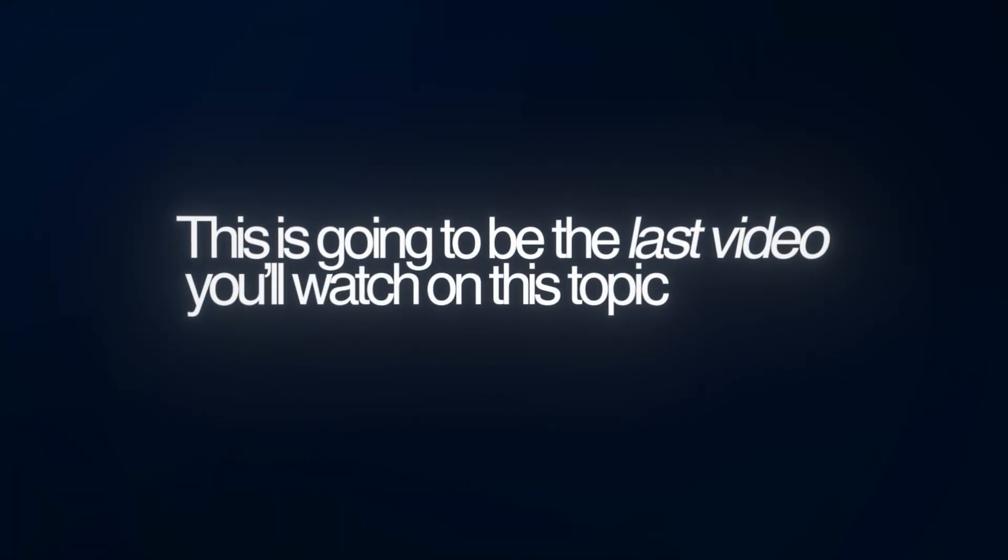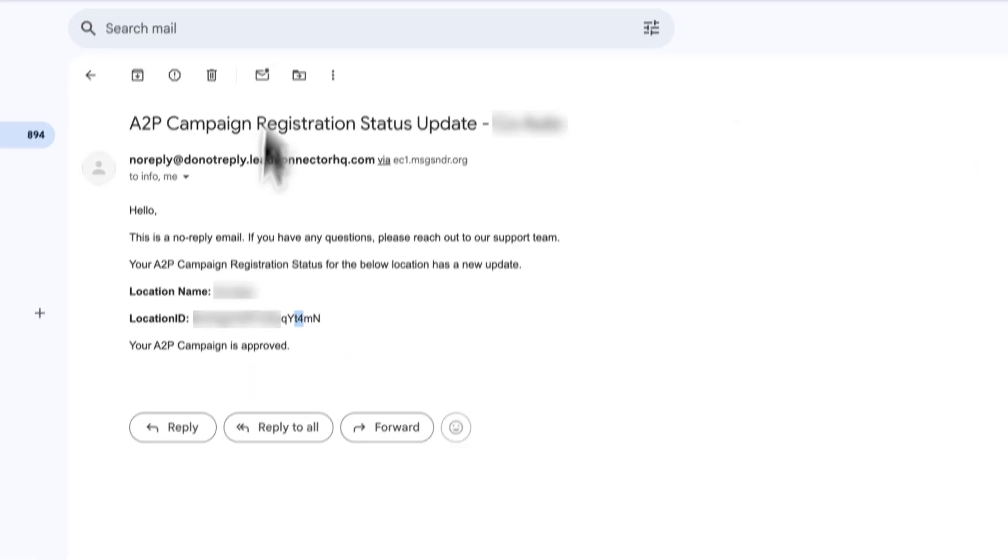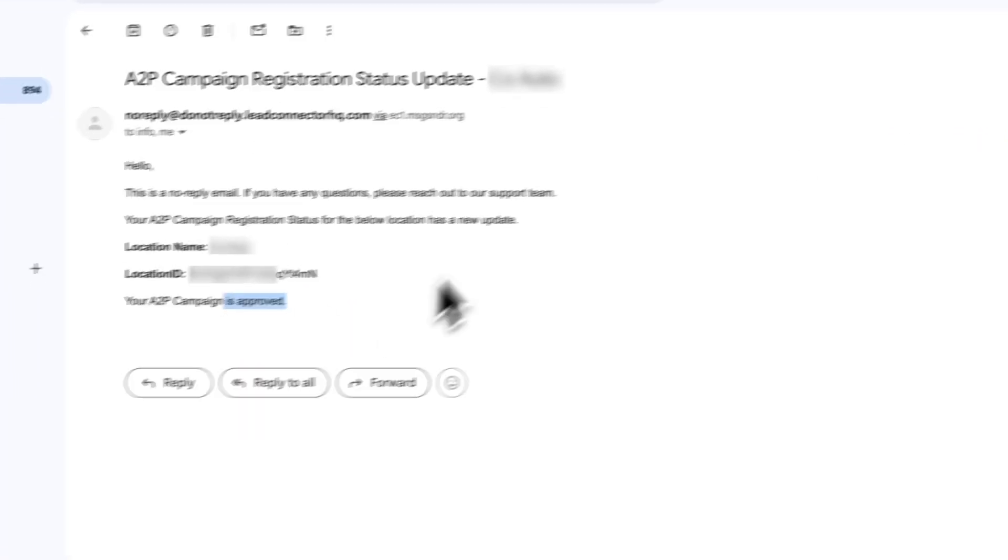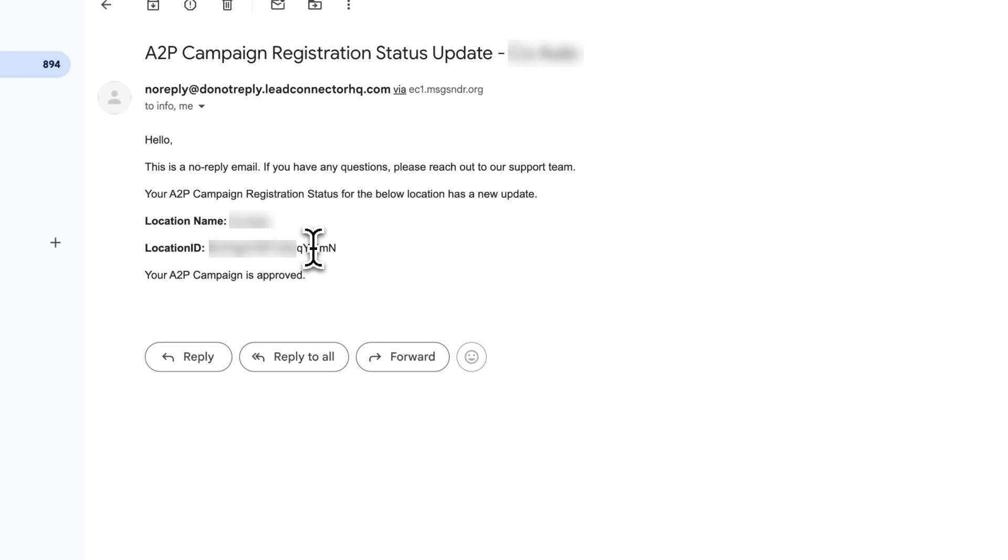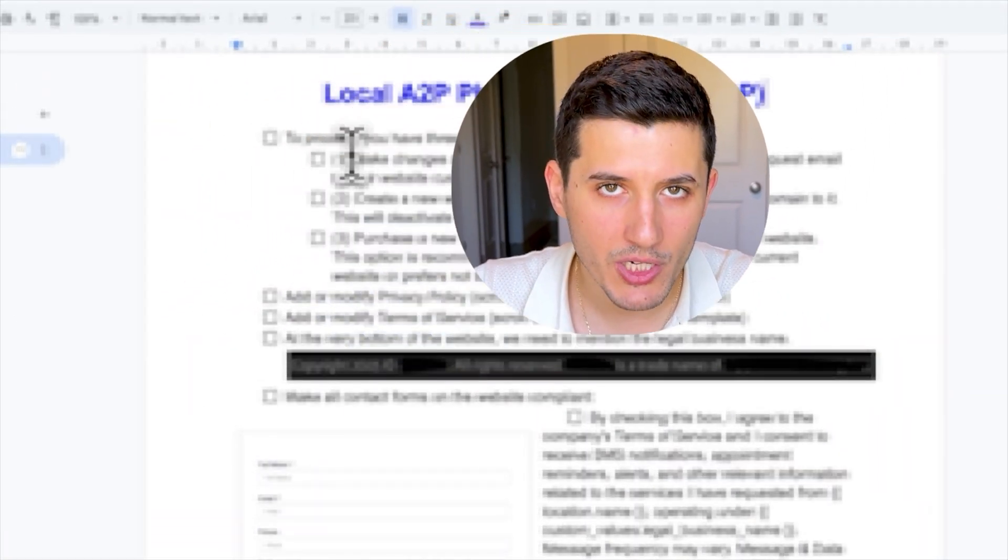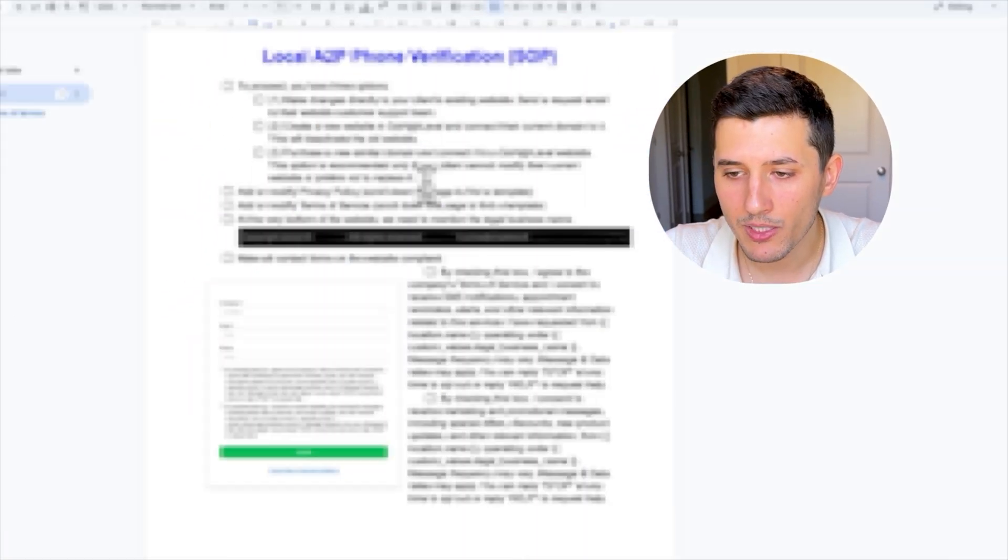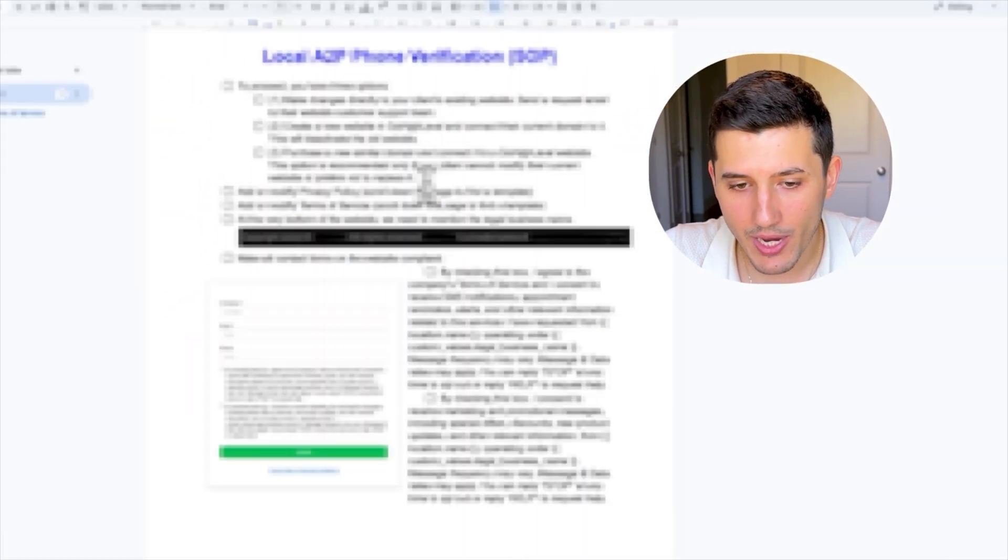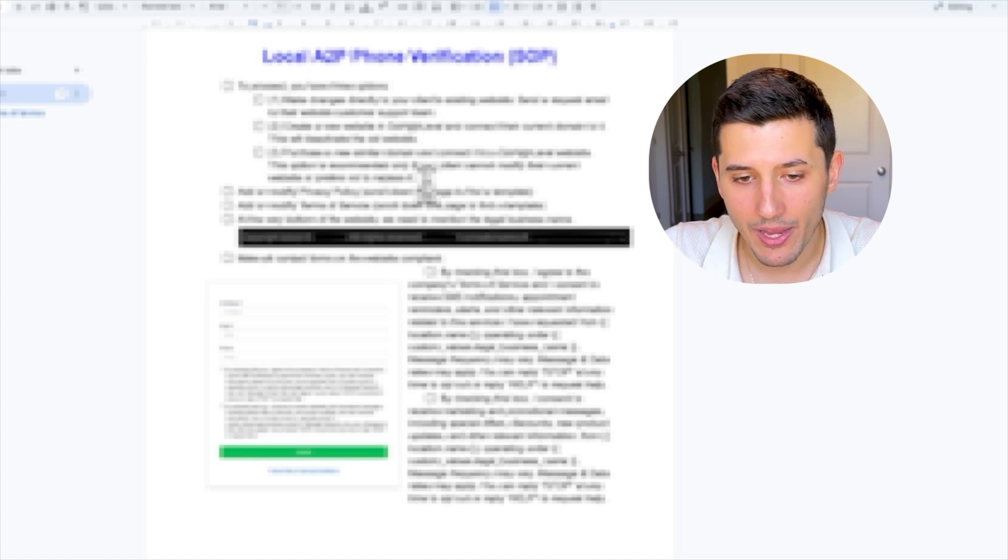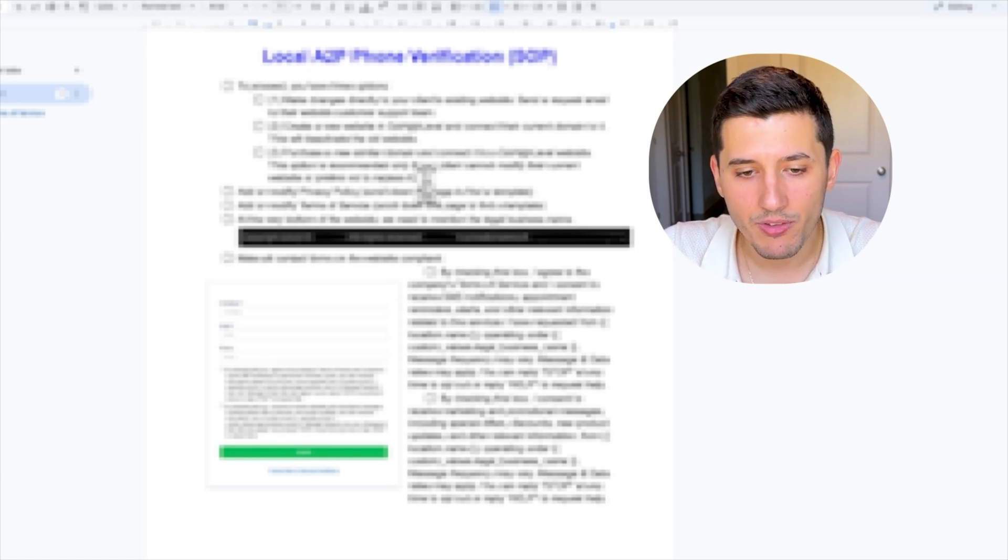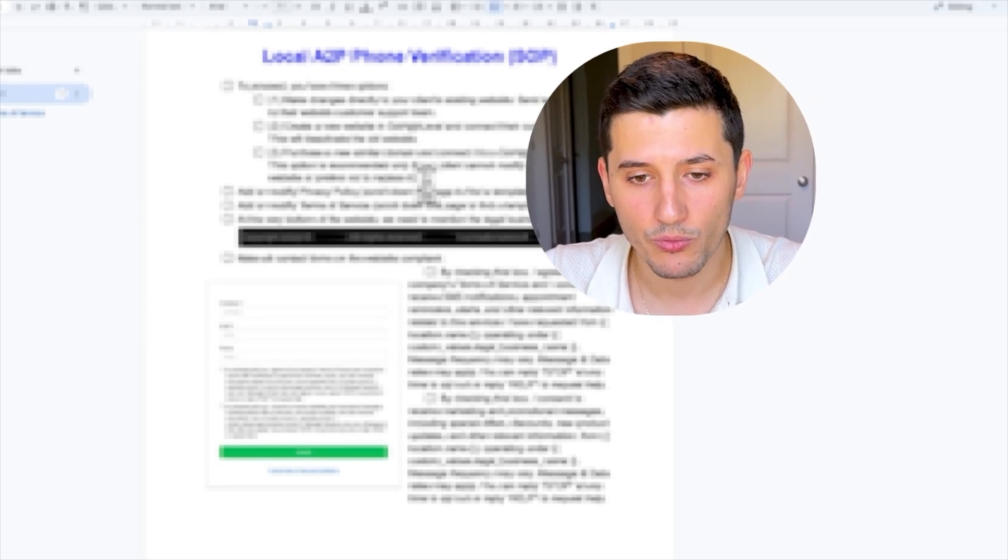I hope this is going to be the very last video you ever watch on this whole verification process. My most recent campaign was submitted for review on the 2nd of July and one day later it was approved, 3rd of July, same location. We want to make this process stress-free and simple. That's why I built this 14-page SOP that goes in detail and describes everything step-by-step.